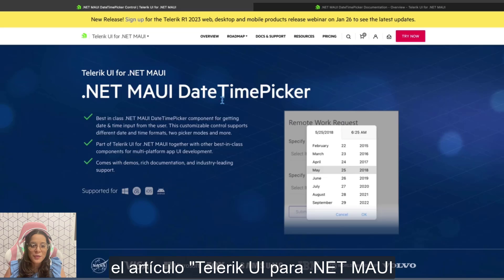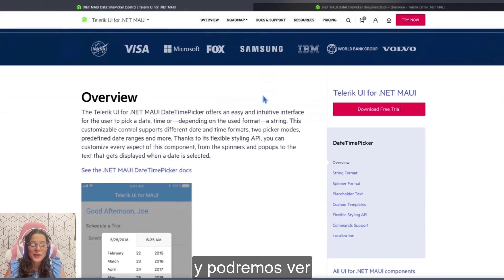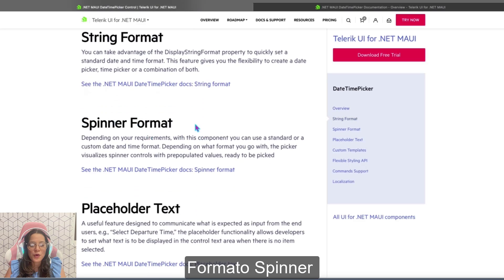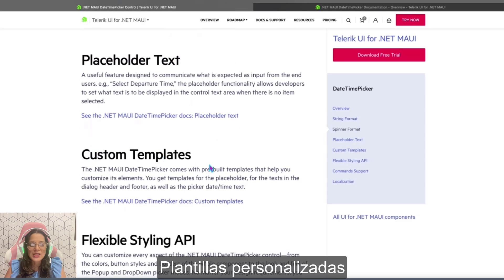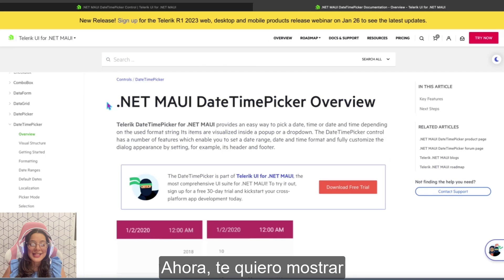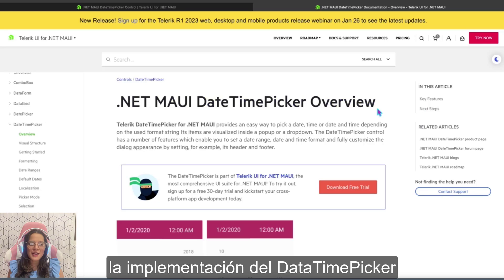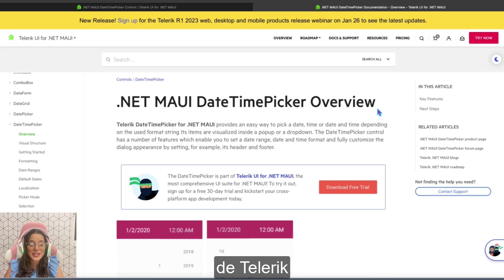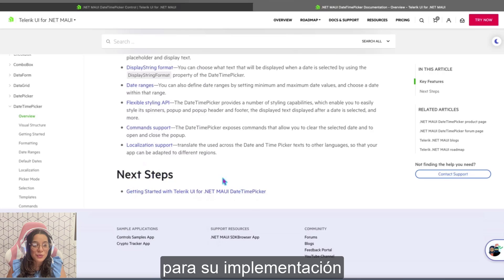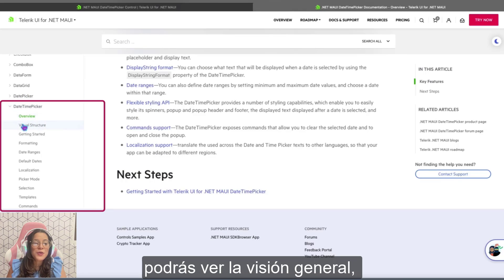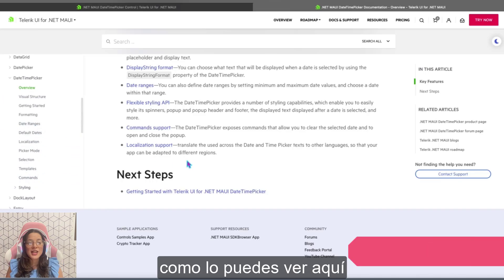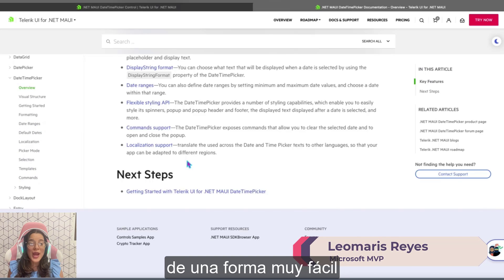Here we have the Telerik UI for .NET MAUI DateTimePicker documentation, where you will be able to see different sections such as overview, date-time format, spinner format, placeholder text, custom templates, and so on. Continue exploring. Now I also want to show you this one — the DateTimePicker implementation documentation, a different resource from Telerik. Here you will be able to see the key features and next steps for implementation, including overview, visual structure, getting started, formatting, date range, and many other topics to help you implement this amazing control easily.